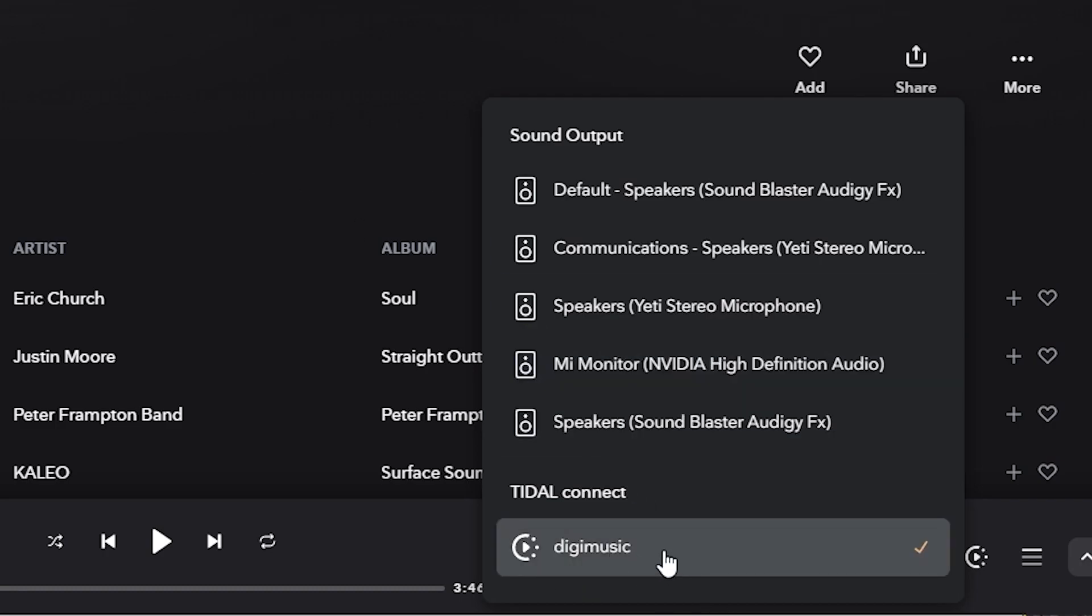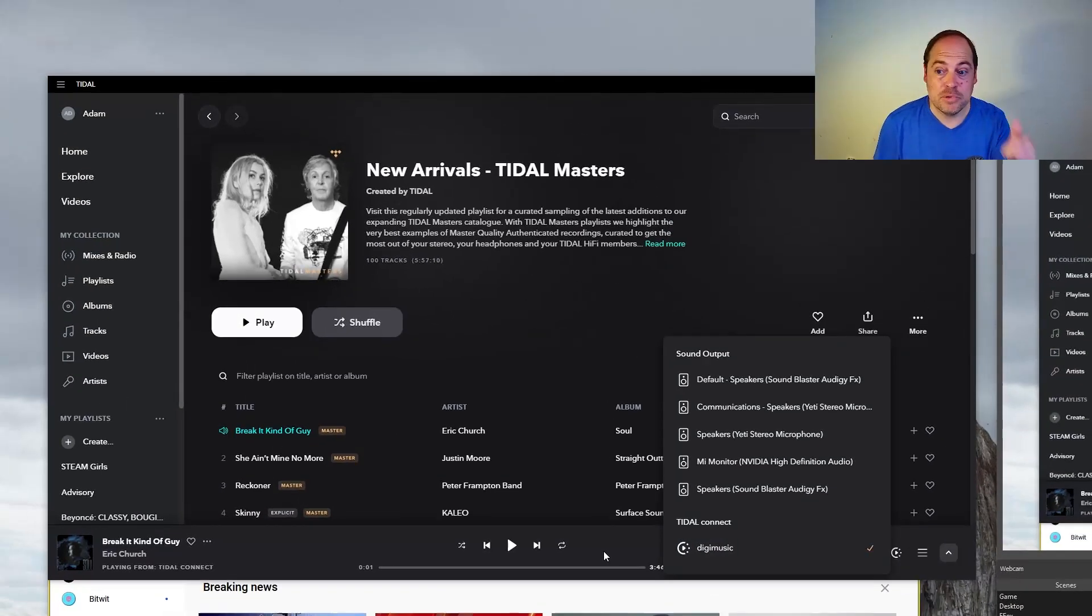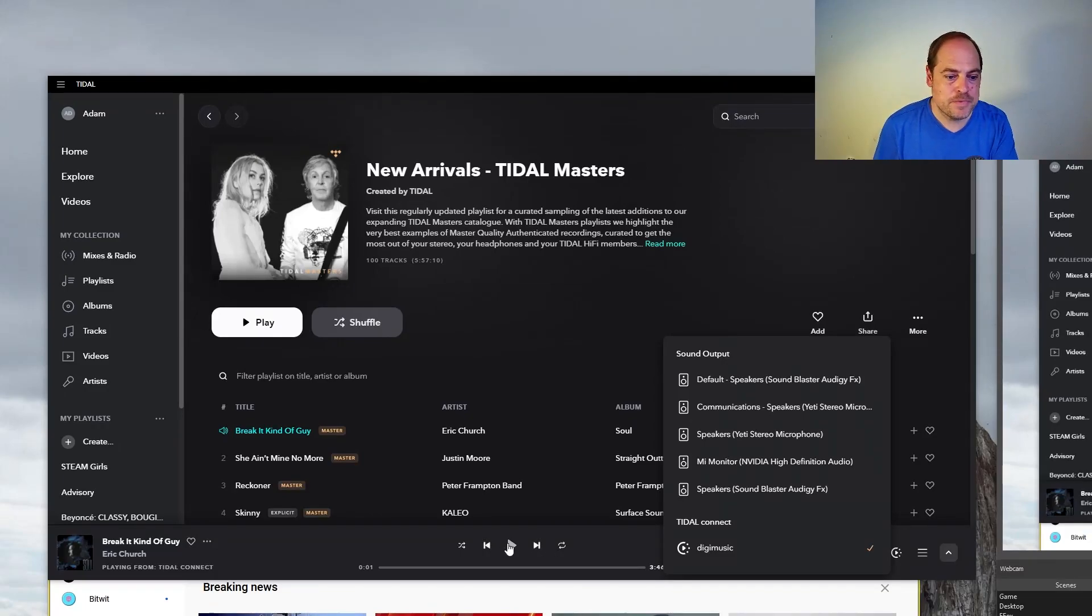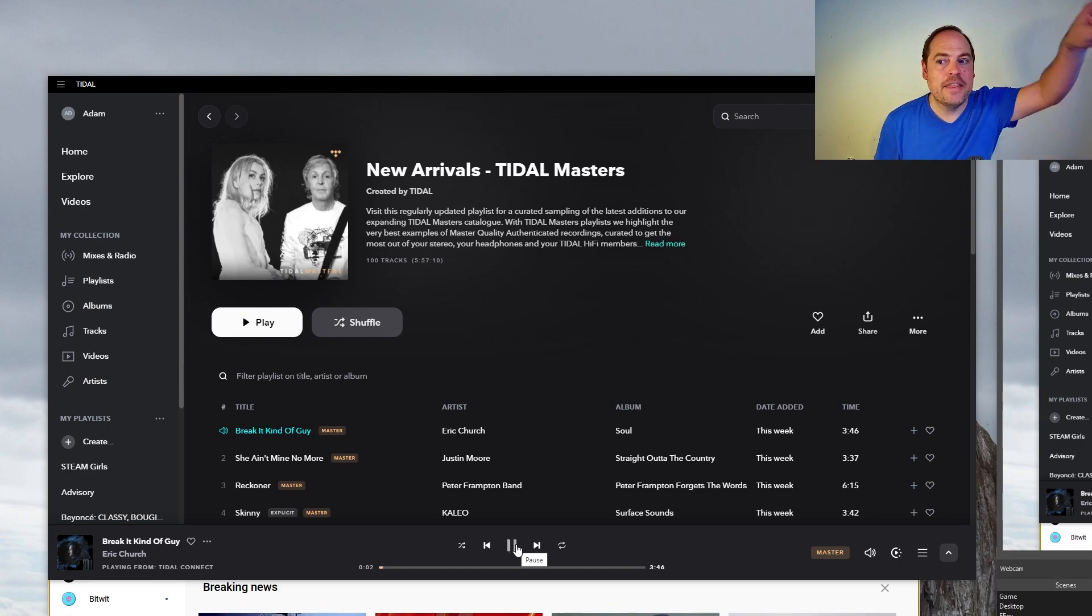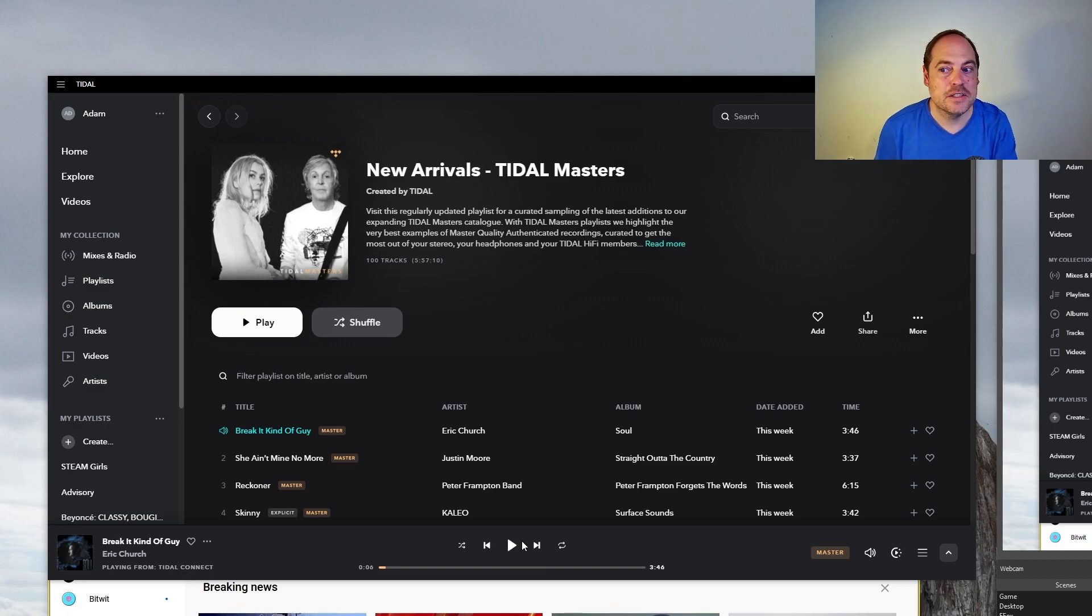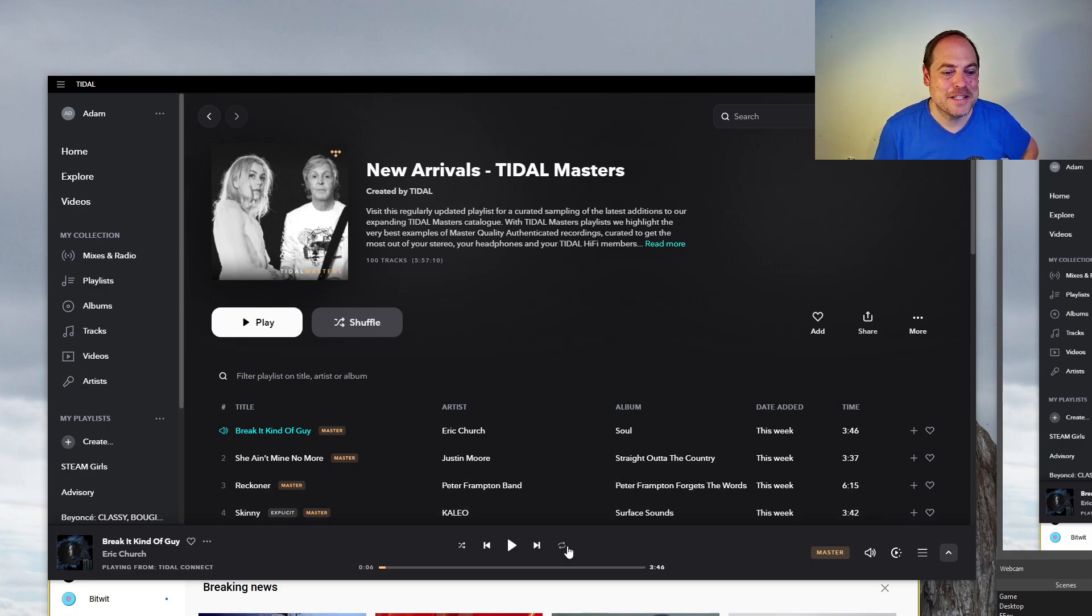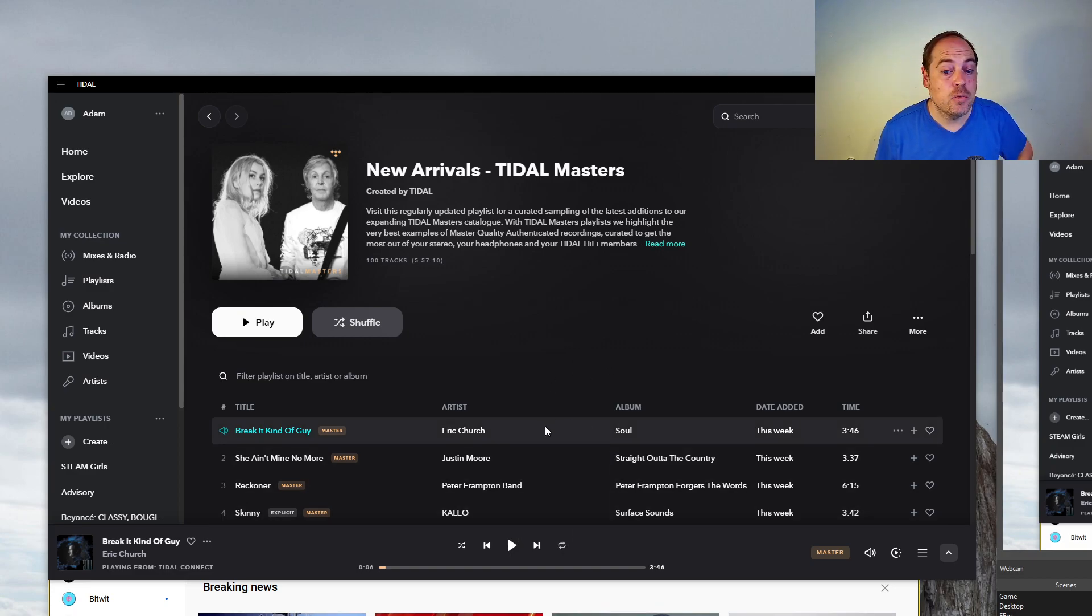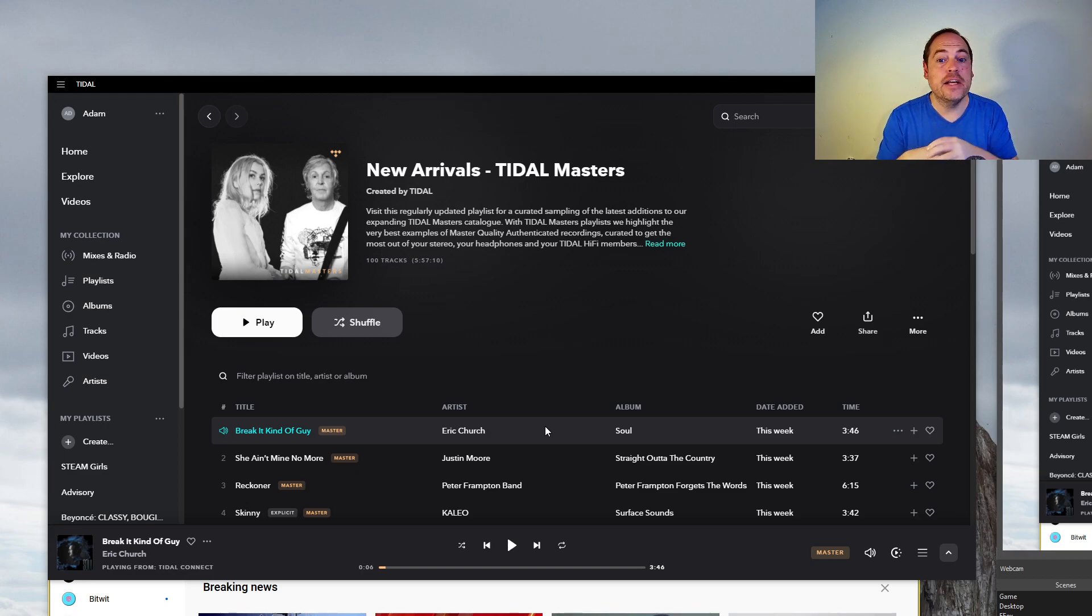So now Tidal is going to output to my Raspberry Pi instead of my computer speakers. So if I hit Play again, if I hear that, that is now coming from my stereo out in my living room, just right outside this door. I'm not gonna play it for copyright strike reasons.